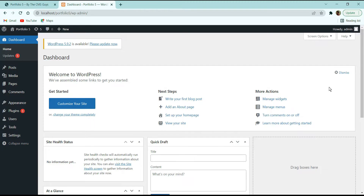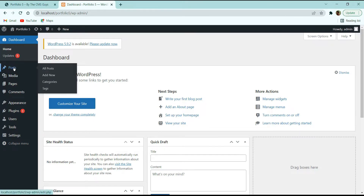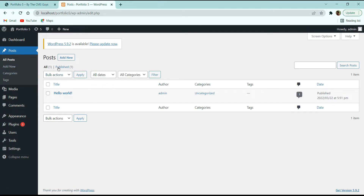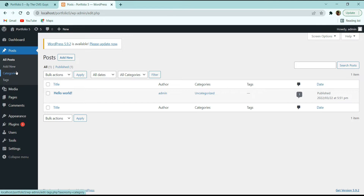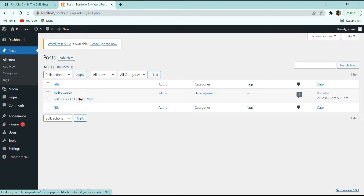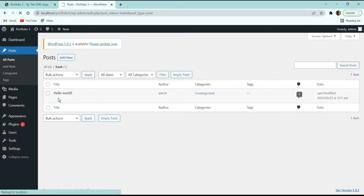Let me give you a brief description of the WordPress dashboard options and do some basic setup. The Posts option is used when creating a blogging site — you can create different categories and tags for your blog posts. Initially you'll find a 'Hello World' post. We are not going to use it, so click Trash to delete it, then click 'Empty Trash' to permanently delete it.